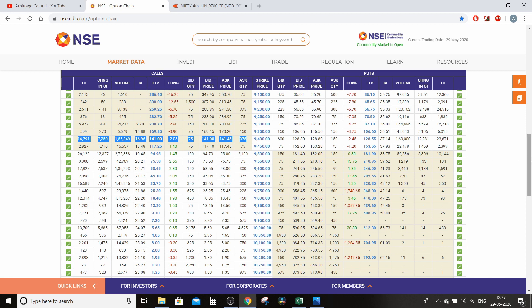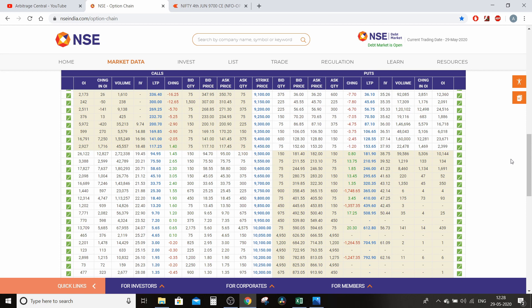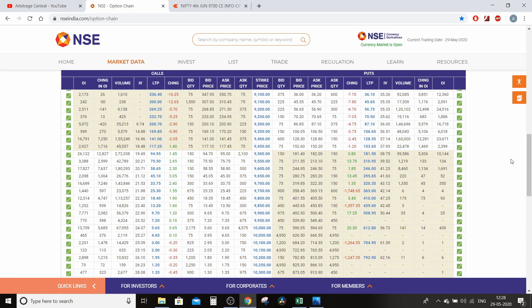Isko hum interpretate kaise karein — ki yeh bullish hai ya bearish hai? Jaise 9,550 par jo data dikha raha hai — 135 OI, change in OI 133 — yeh bullish hai ya bearish hai, yeh kaise pata chalega? Uske liye maine ek option chain table banaya hai Microsoft Excel par, jo direct batayega ki us strike price par jo data show kar raha hai uski trend bullish hai ya bearish hai, aur kaun sa strike price par trade karna chahiye — option sell karna chahiye ya option buy karna chahiye.